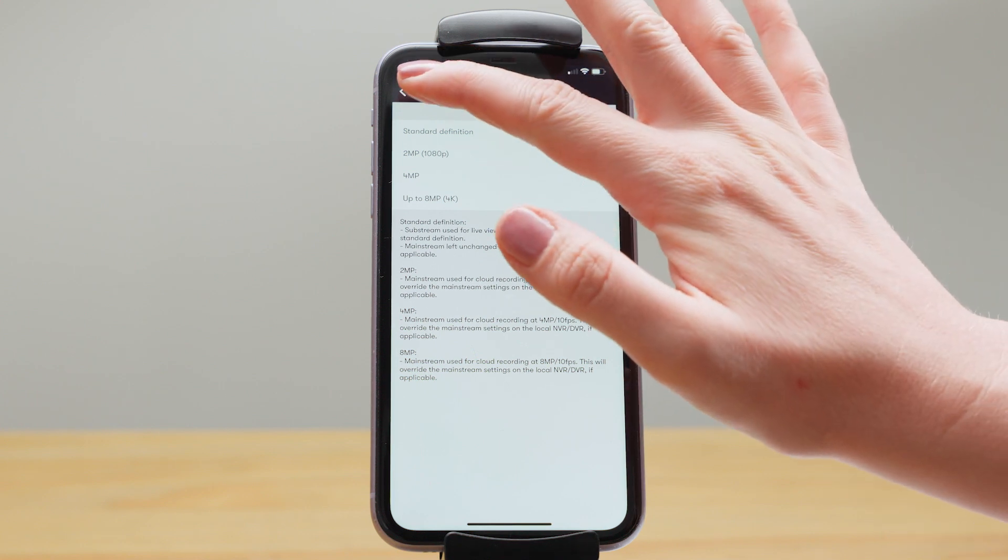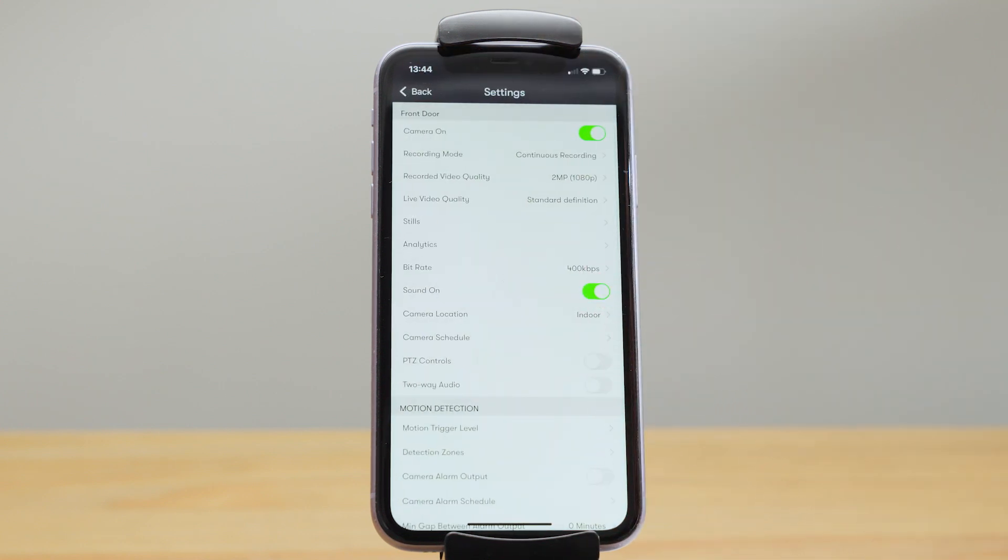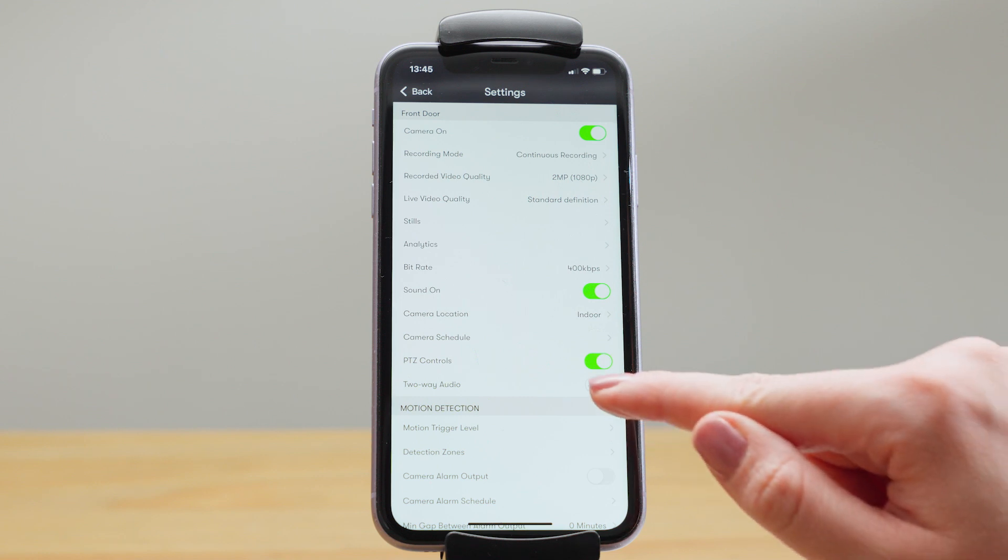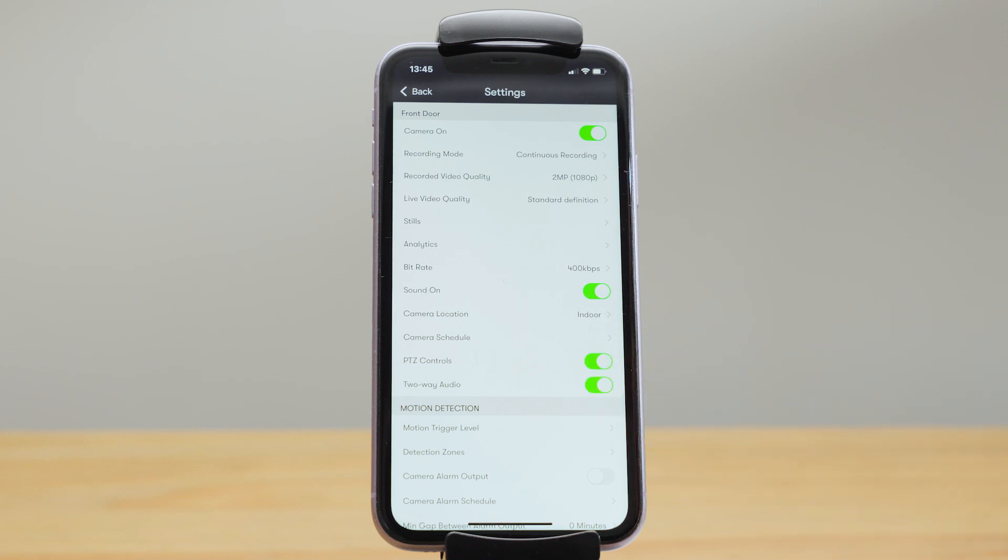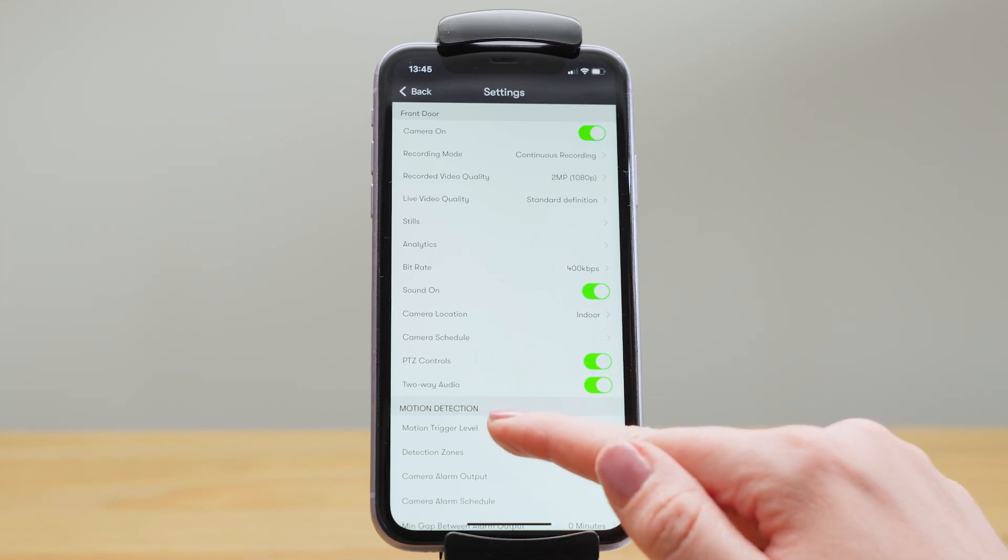Then here we've got whether sound is being recorded, whether PTZ or two-way audio is enabled and here we get onto the motion detection.